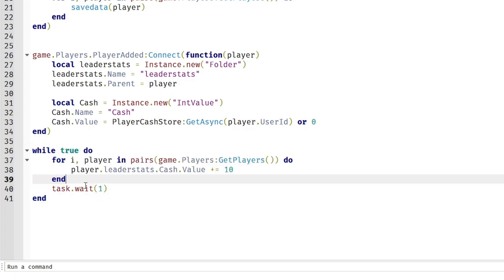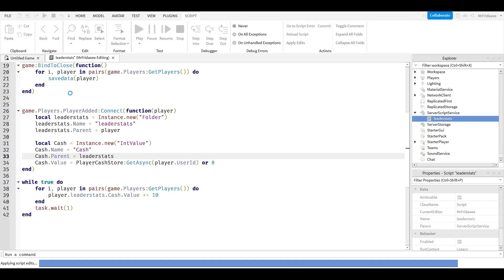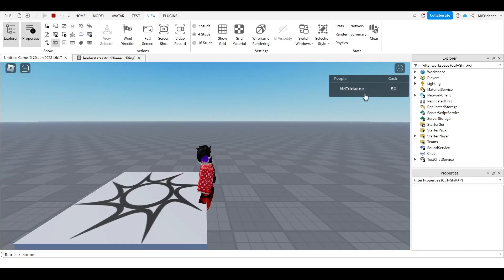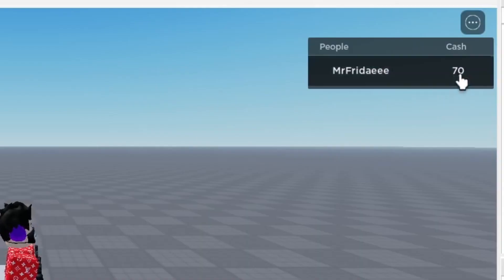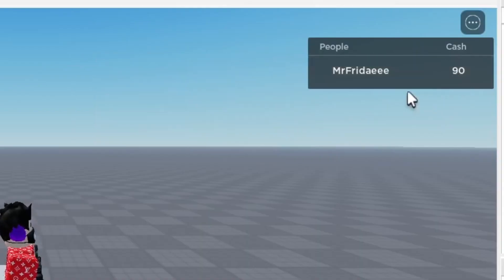Now if I hit play, as you can see, I've loaded in and my cash value is increasing by 10 every single second.